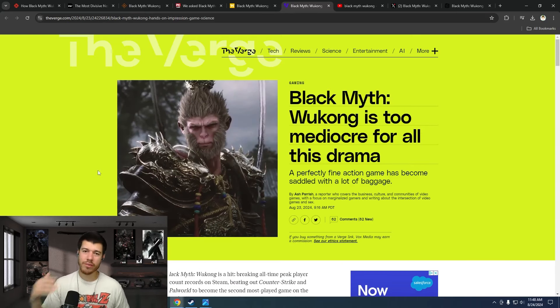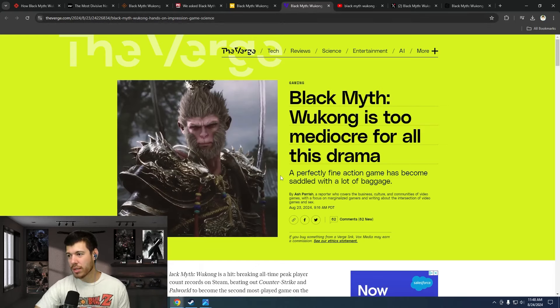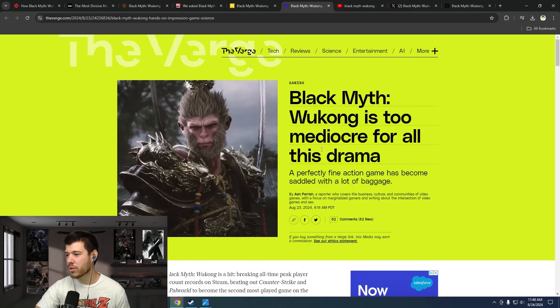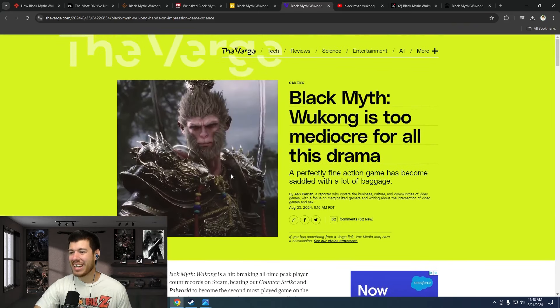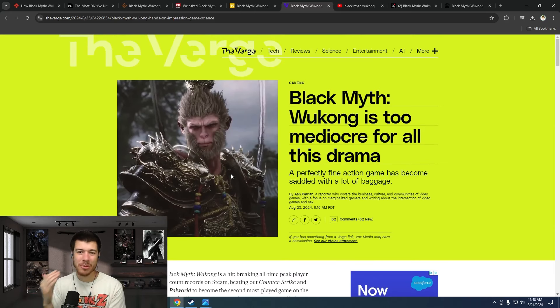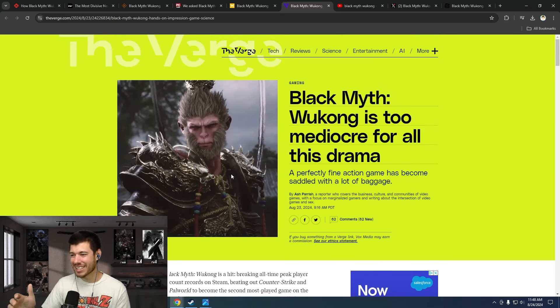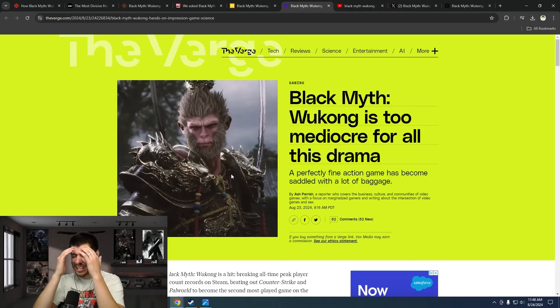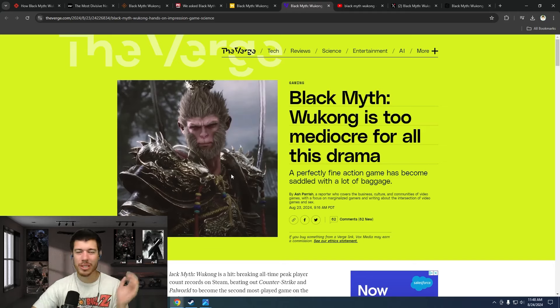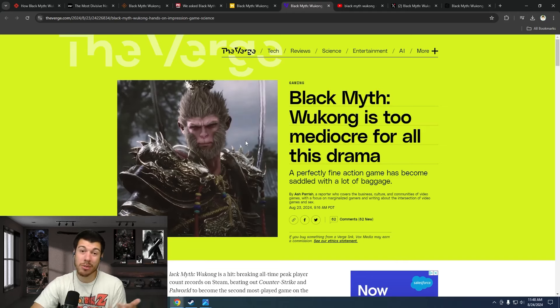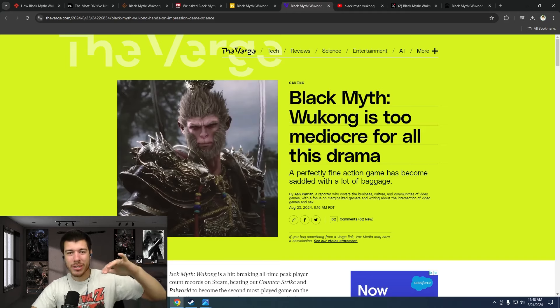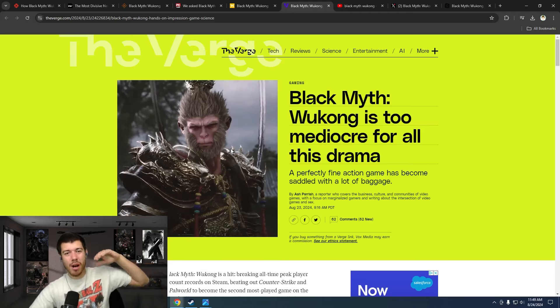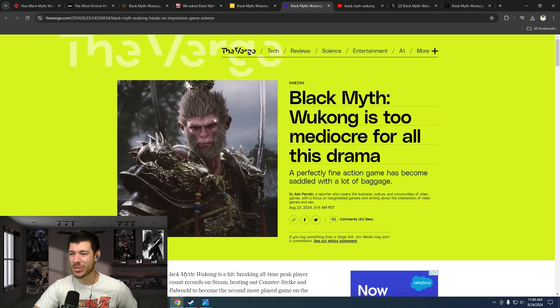All of these articles have been before the release, and now we've got one after the release here, The Verge: Black Myth Wukong is too mediocre for all this drama. They're upset. This is how I perceive this - they're upset that this game actually got released and is doing crazy good. Astronomically good. Everybody loves it. And so they're trying to tear into it in any possible way they can. Apparently, the second highest player count game on Steam of all time is mediocre. Yeah, explain that to me.